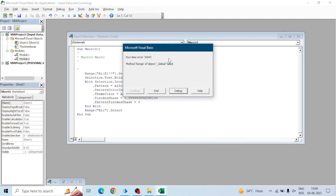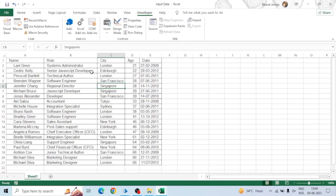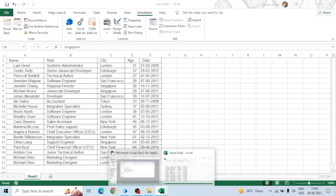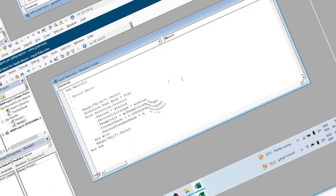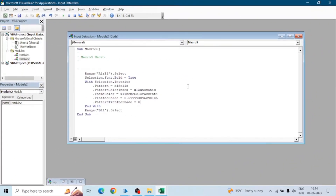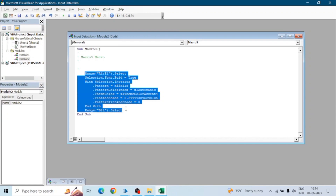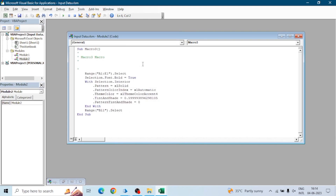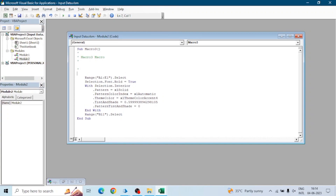These are the types of errors we want to capture. So we have this code of the macro — these are the steps which the macro will perform. What I will do is add a line of code before this step. That line will be: On Error GoTo EH.